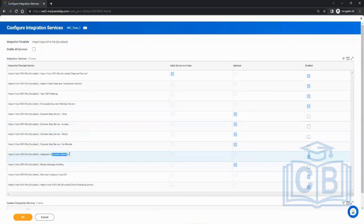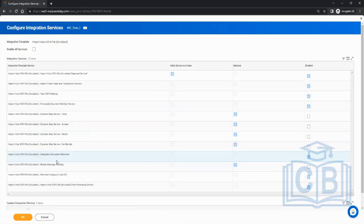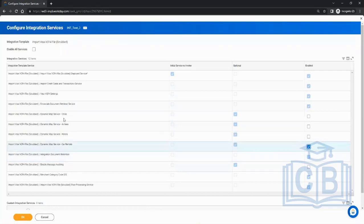These services are template-related — for different templates there will be different ones. One important thing is document retention. Document retention means if this integration is generating or consuming any file, you have to specify the number of days — say 30 days — meaning the file will be available in the tenant for download for 30 days.